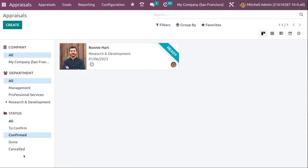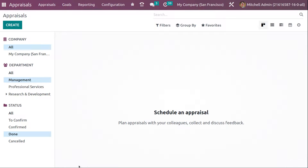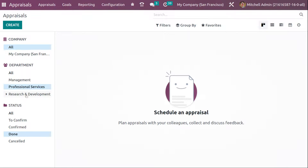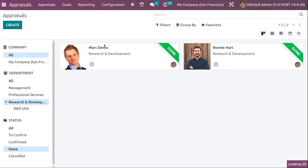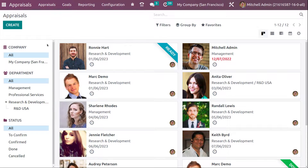Similarly, if you filter by 'Done' and department 'Management', it will show appraisals that are done under the management department. Here we can see some appraisals that come under the Research and Development department. You can put multiple filters at the same time.